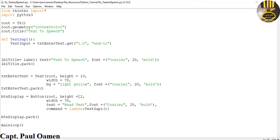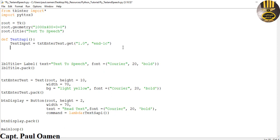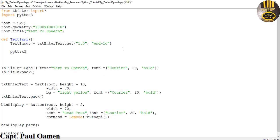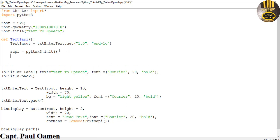For us to get the text to actually say something, I'm going to come in here now and use pyttsx3. Let's paste that underneath here. To initialize it I'll say: engine = pyttsx3.init(). Now I'm going to say engine.say() and what it will say is whatever is in text_input. Let's come down here — dot say the following, passing in text_input.